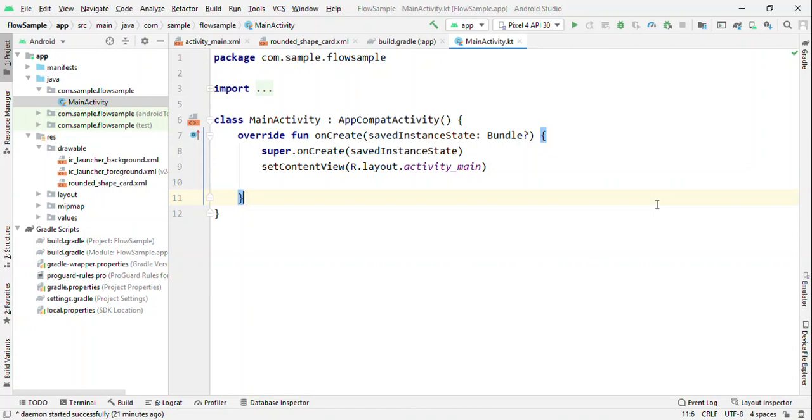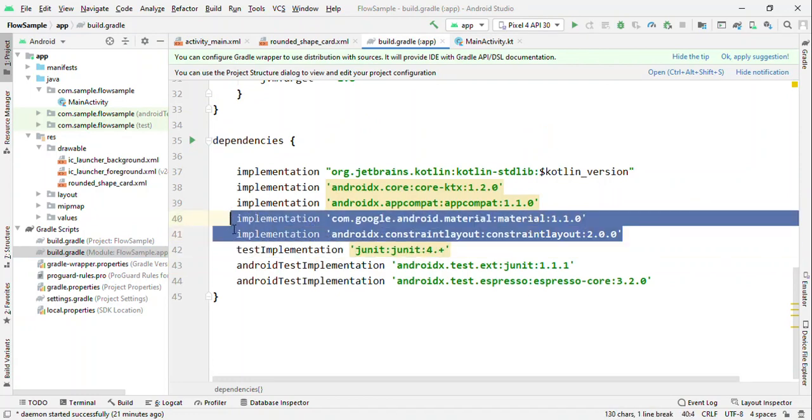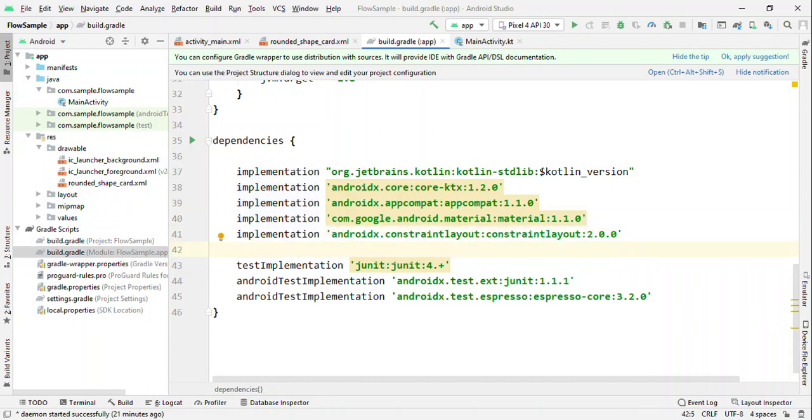Before switching to Flow, the first thing is to switch to the Gradle and if you haven't updated the ConstraintLayout version to 2.0, then update it because this is where you get all the magic of MotionLayout, which is a subtype of ConstraintLayout.